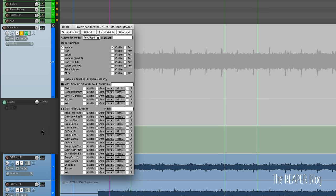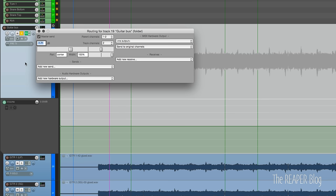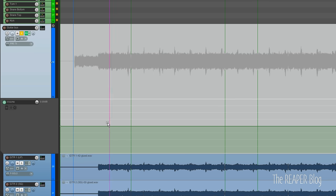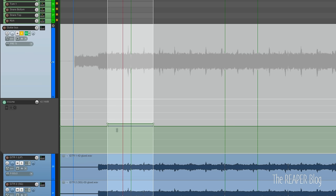We can click on volume to enable it - it will show the track envelope lane with controls for manipulating the automation. An example would be to go from the default value of 0 dB down to minus 6 in the verse and then bring it back up later. In trim read mode, this envelope lane augments whatever that control was at. If the track is at minus 1.7 and we bump this up by 2 dB, it becomes minus 1.7 plus 2.16.